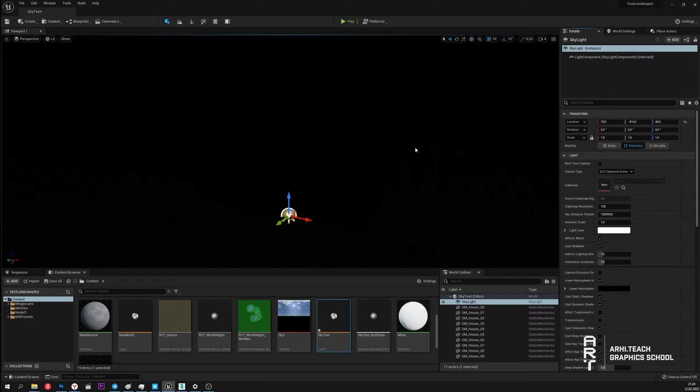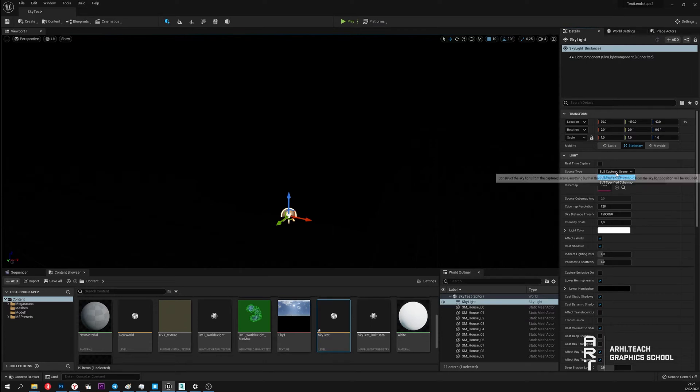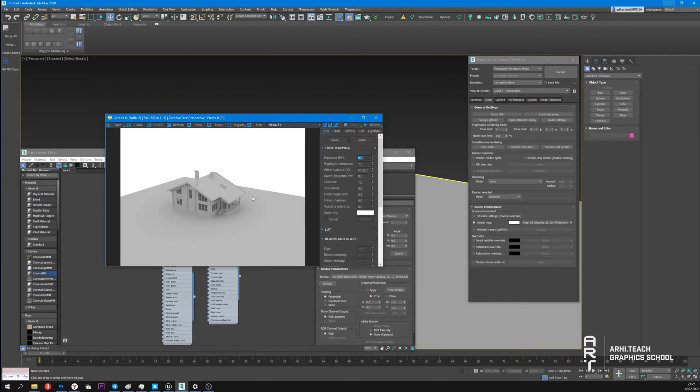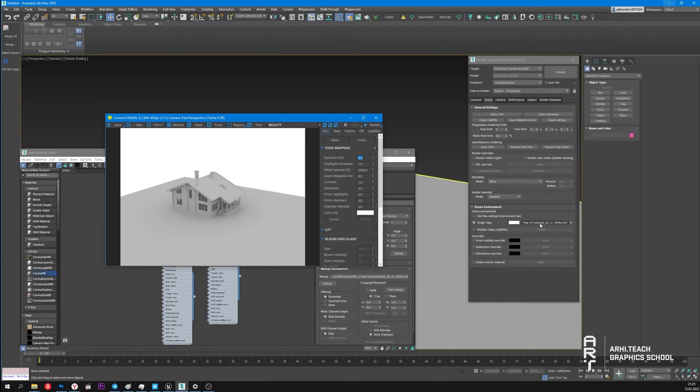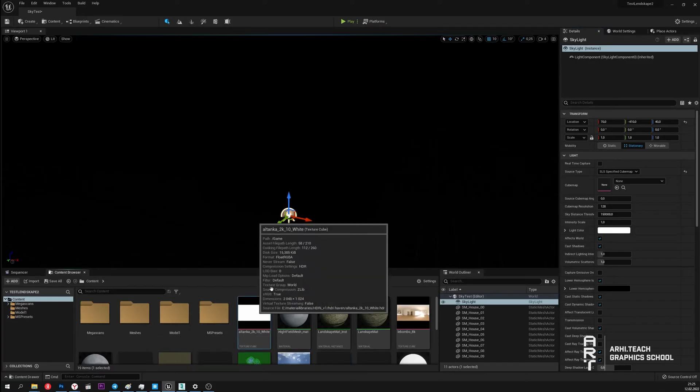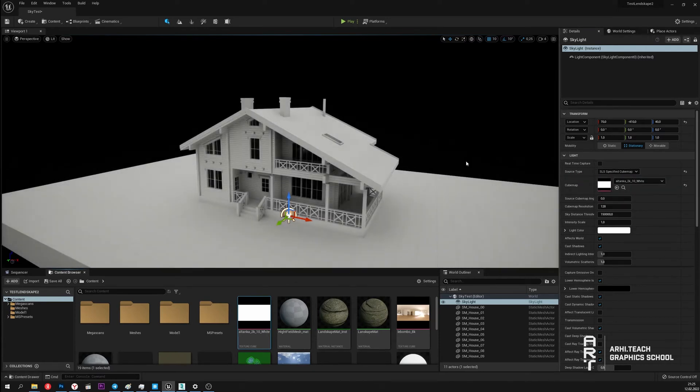Skylight can operate in two modes. The first mode is Captured Scene. There is Photograph in this scene. We'll talk about it later. The second mode is Specified Cubemap. It means using some HDRI map. Now I will add here the same HDRI map that is used in 3ds Max. Done. Now we have the same lighting.